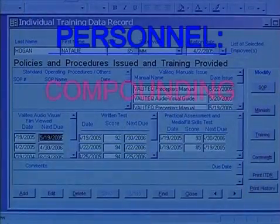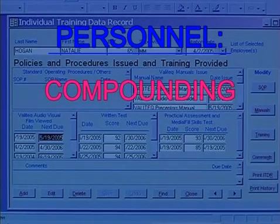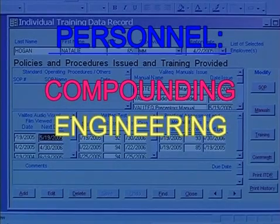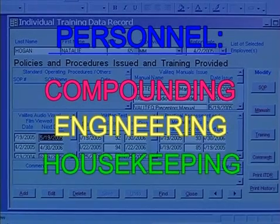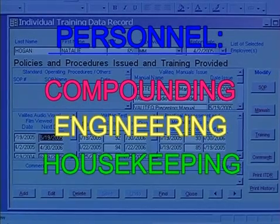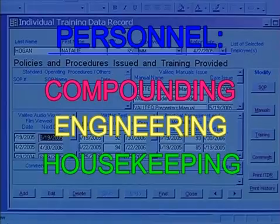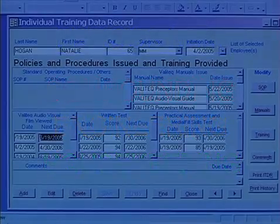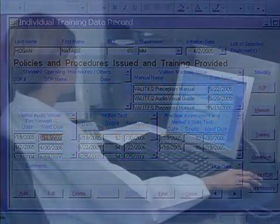This should include all compounding personnel, as well as engineering, housekeeping, and any other individuals who impinge upon the CSP process in any way.